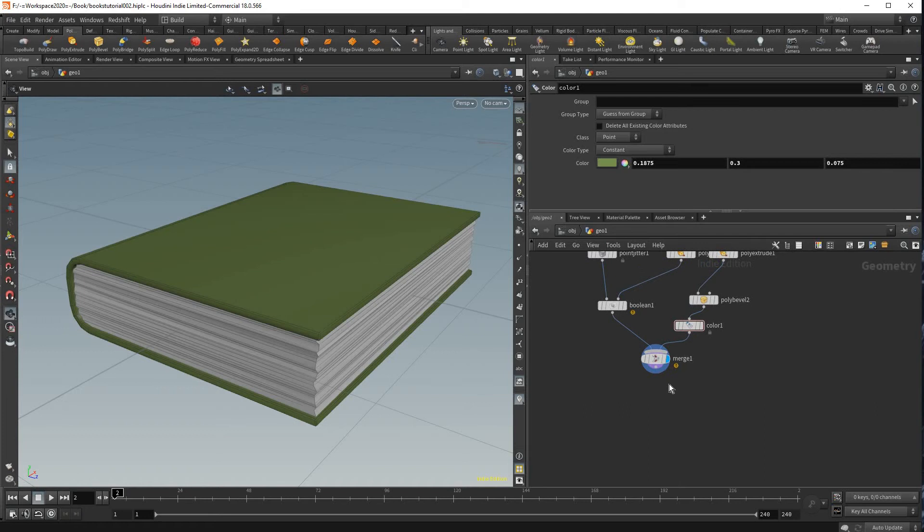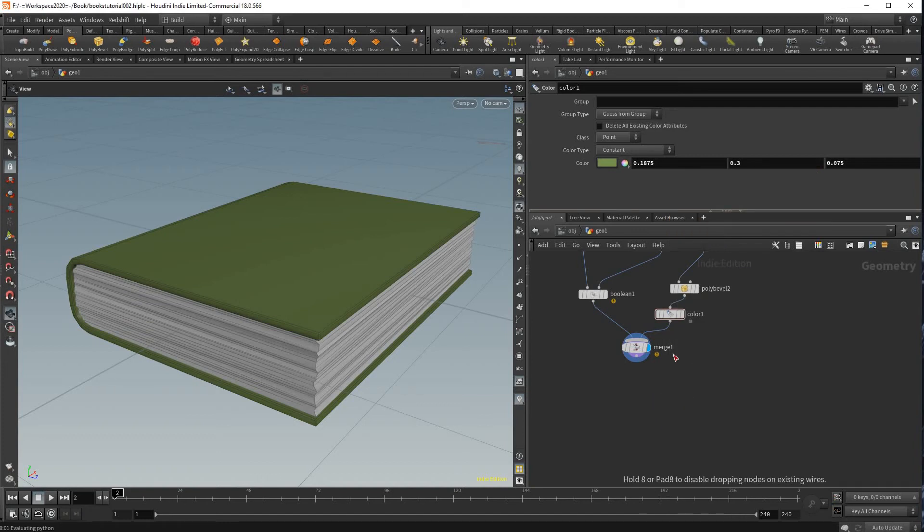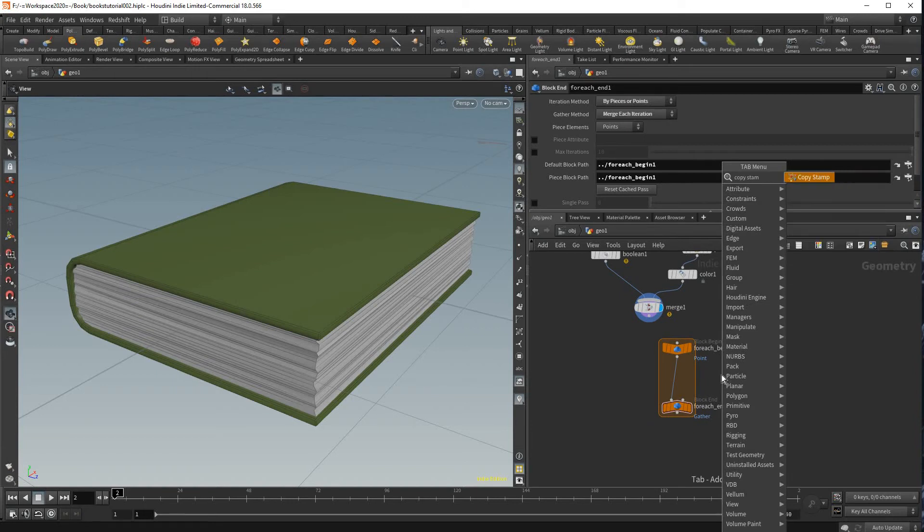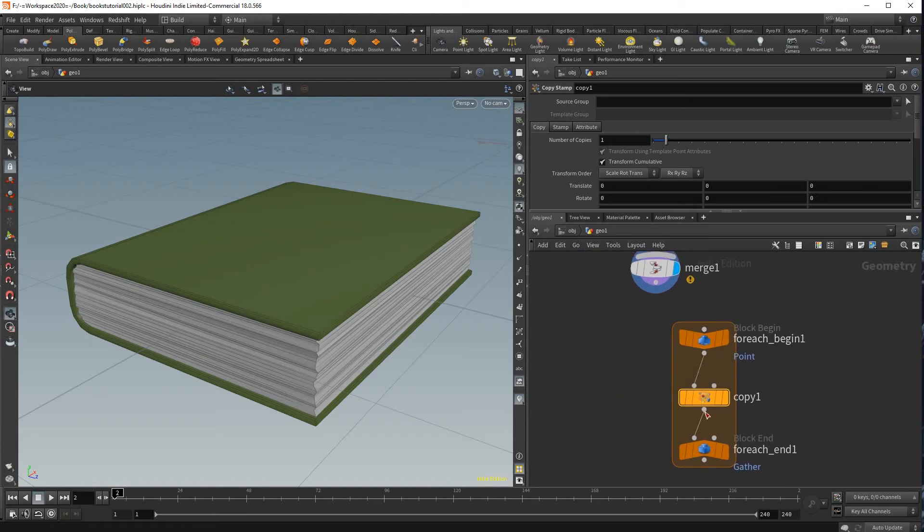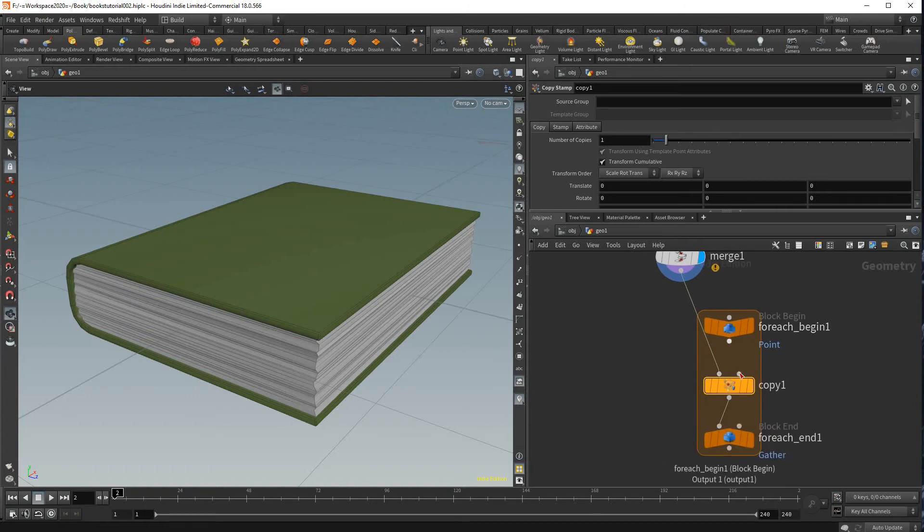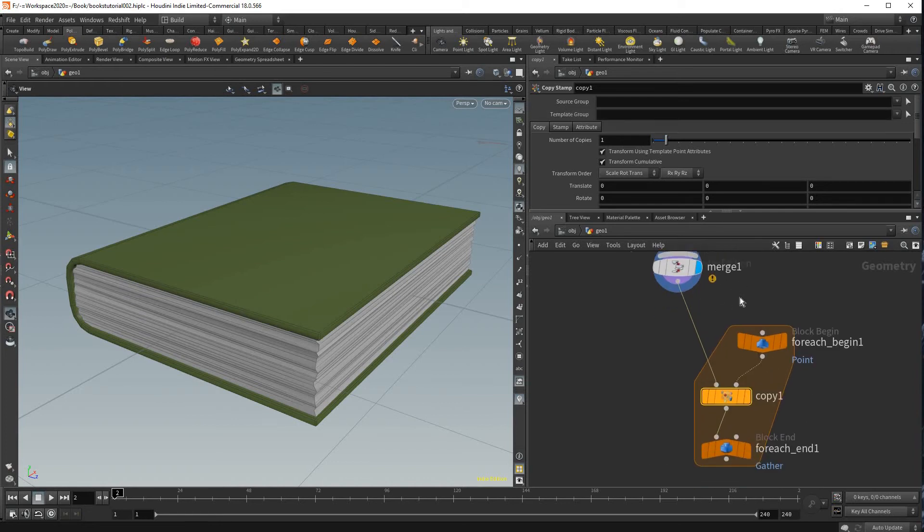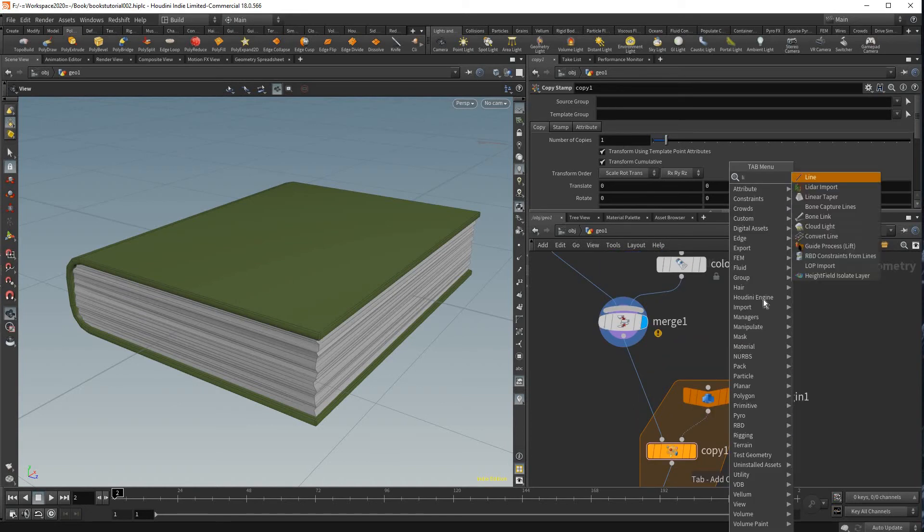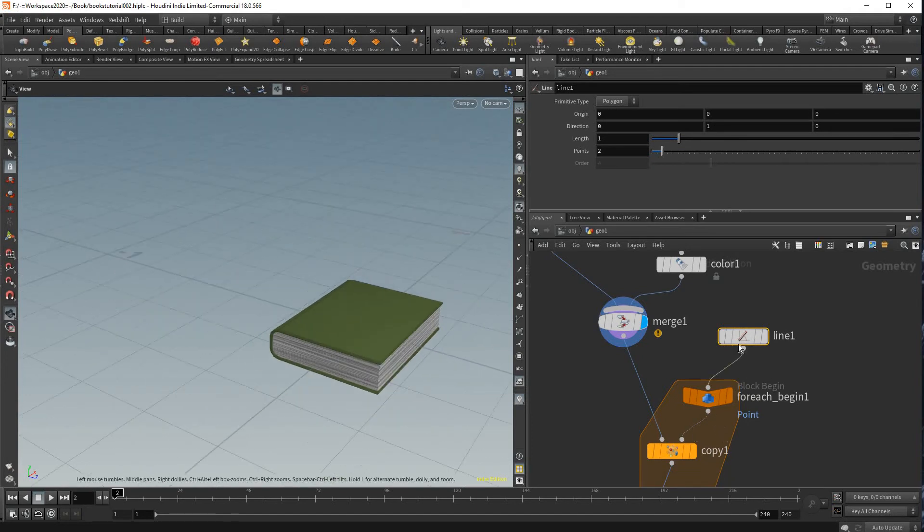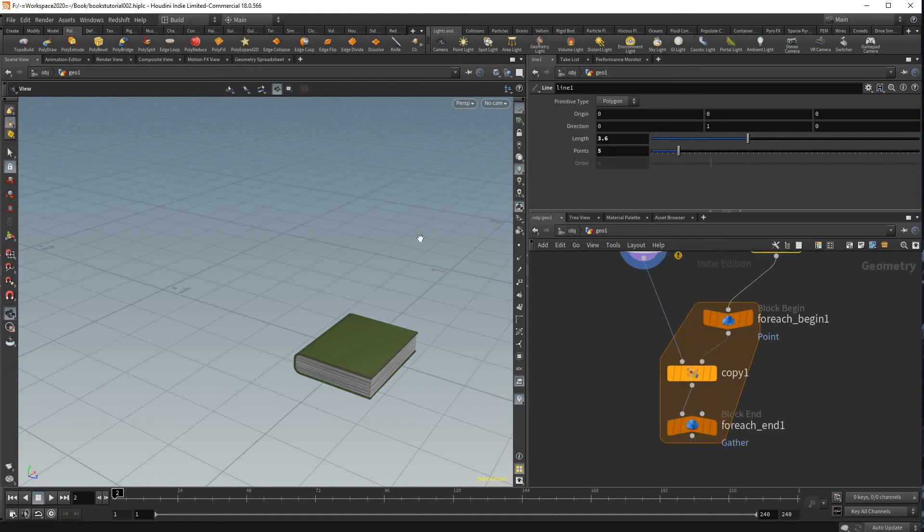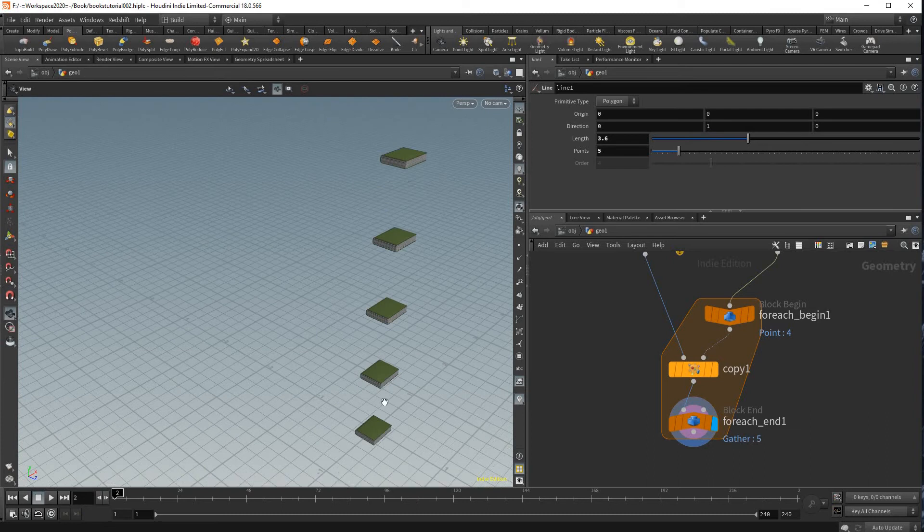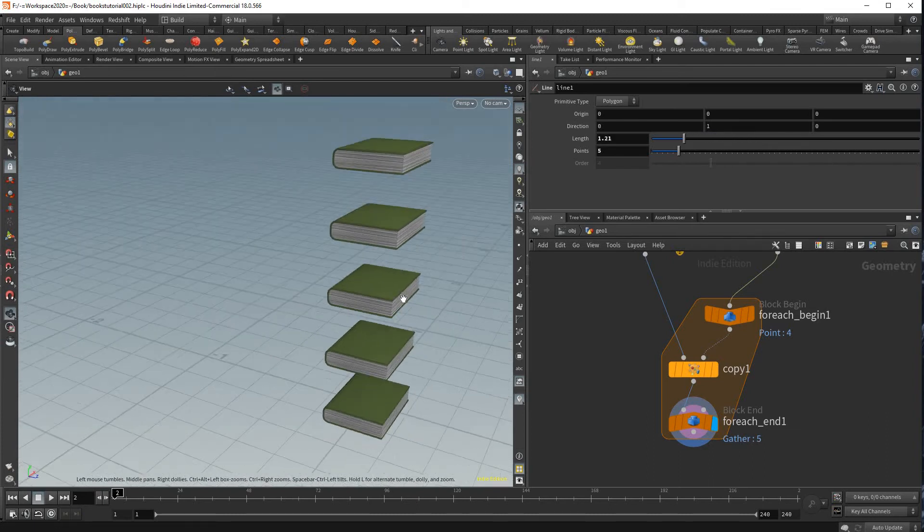So to do that I'm going to create a for each point loop. And in here I'm going to put a copy stamp in the middle and I'm going to put this book into this value. Into this value and this into this value. And then here I'm going to just make a new object and this will just be our scatter object that will control how the book copies. So I'm going to just put a line into here and increase the length, adjust the number of points. And as you can see our book is getting copied but it's not randomized yet.